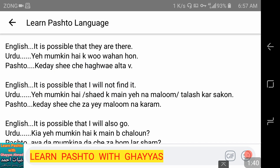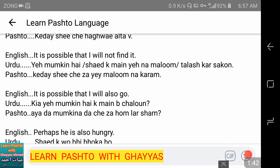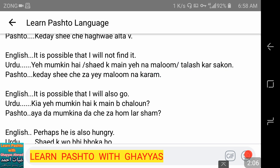It is possible that I will not find it. یہ ممکن ہے، یا شاید، کہ میں یہ تلاش نہ کر سکوں۔ کدیشی چیہ — ہو سکتا ہے، یہ ممکن ہے، یا شاید — چے زہ معلوم نکڑم، یا کدیشی چیزے معلوم نکڑشم۔